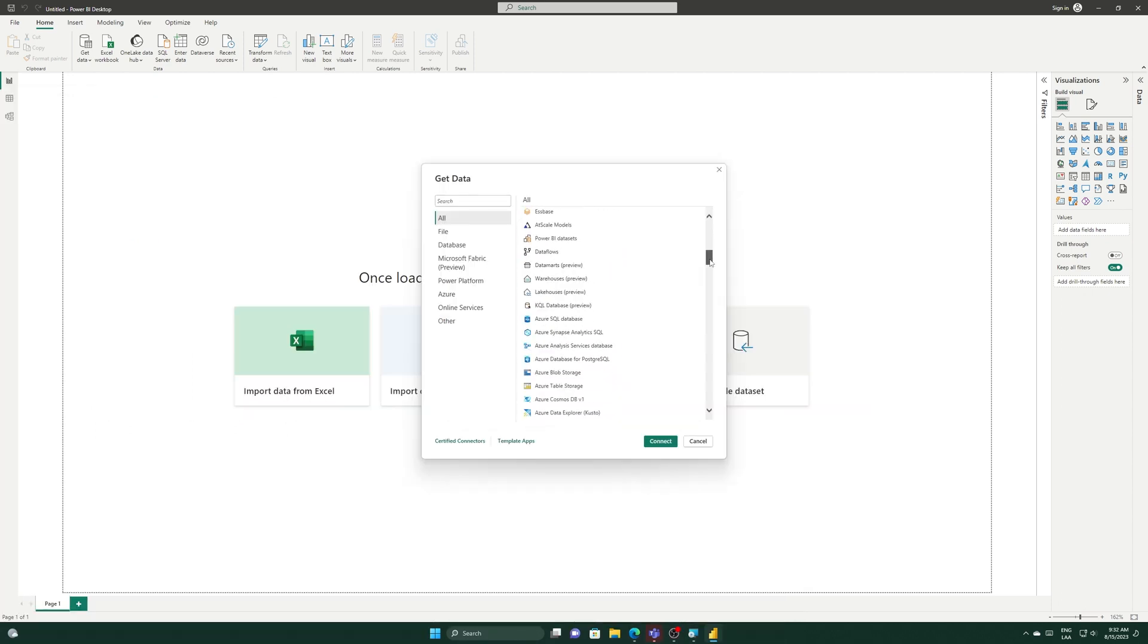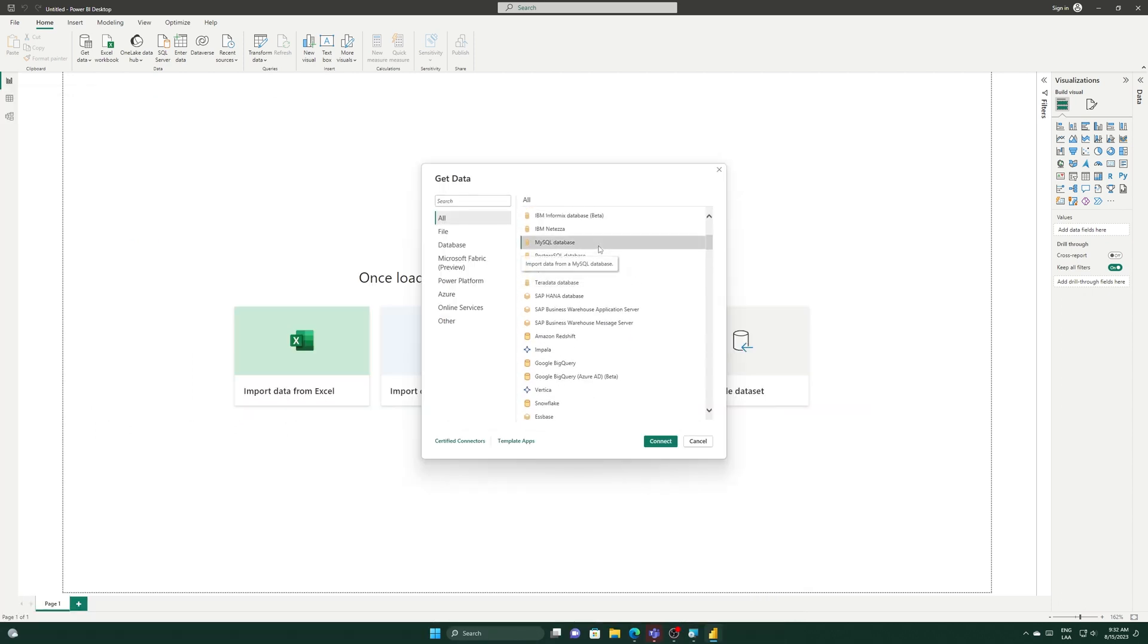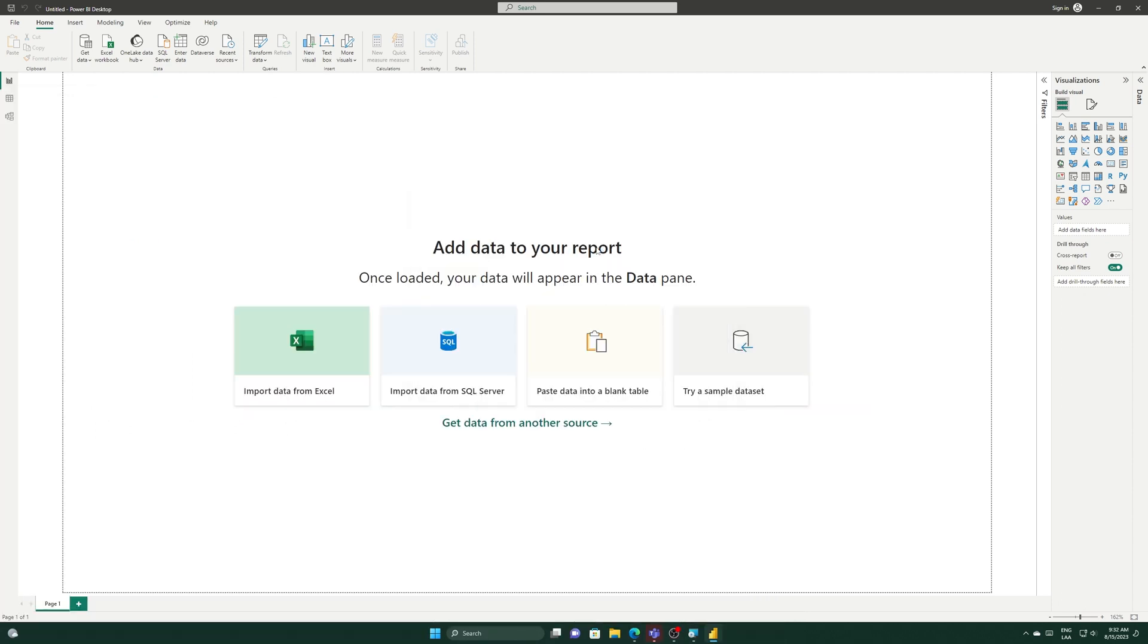Once installed, try opening PowerBI. The error should have been successfully corrected.